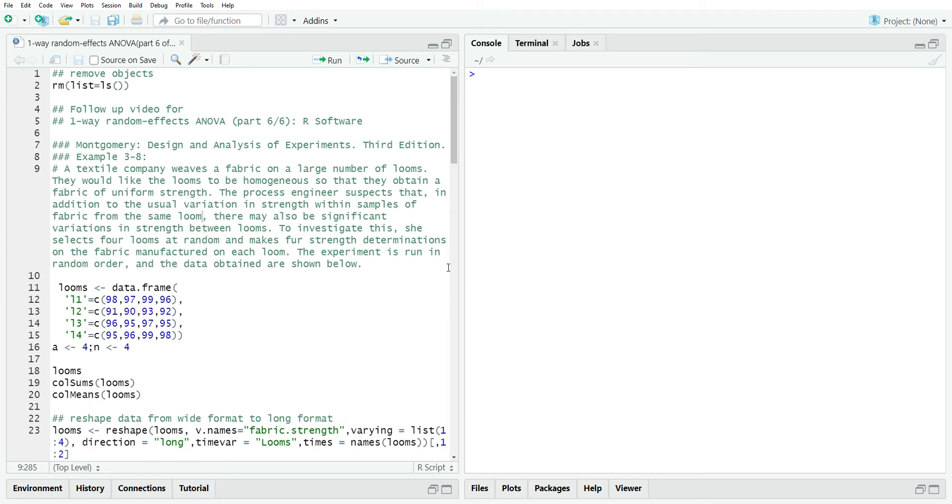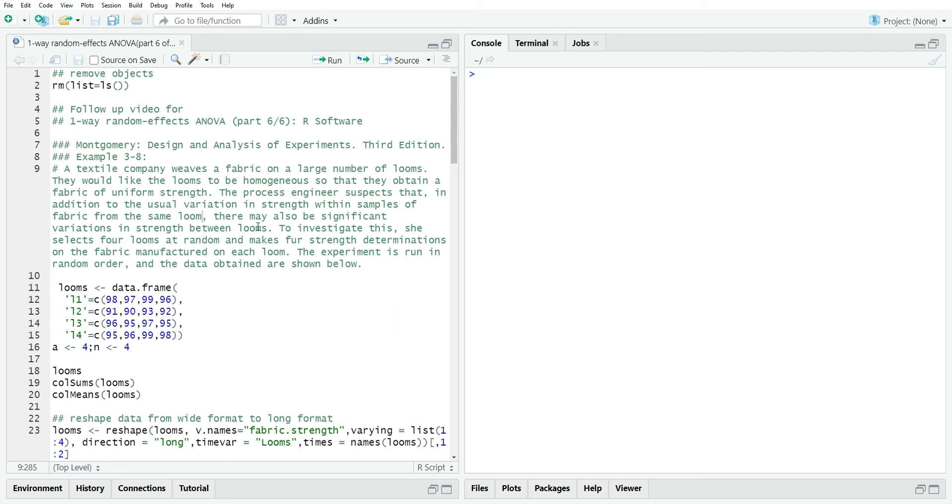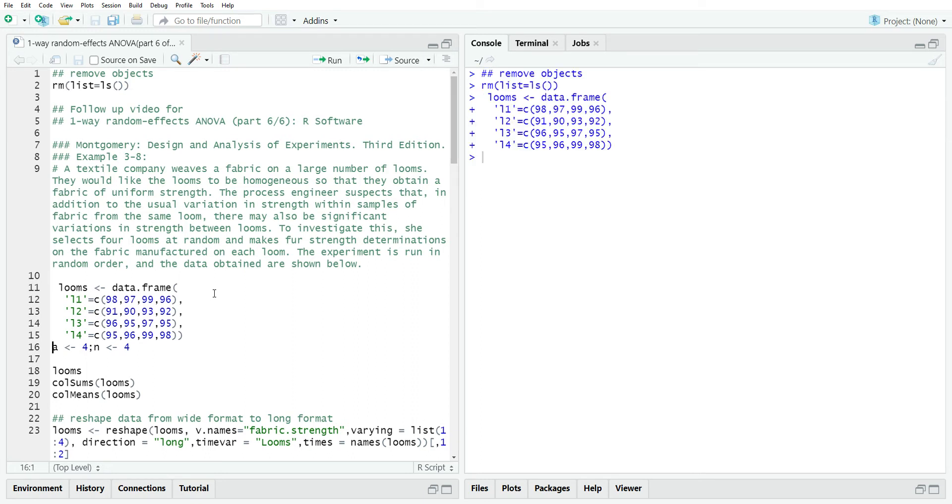There's a textile company that weaves fabric on a large number of looms. They want the looms to be pretty homogeneous in the way that they make or weave the fabric. But they suspect that in addition to the usual variation in the strength of the fabric, there may be some significant variations in strength between looms. So they want to investigate that. They randomly sample four of the looms. So A is four, there's four treatment arms or one factor with four levels, and there's four replicates.